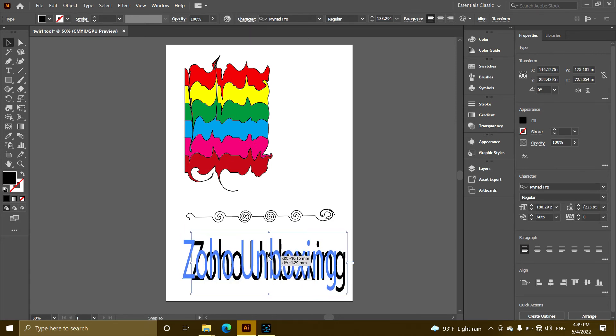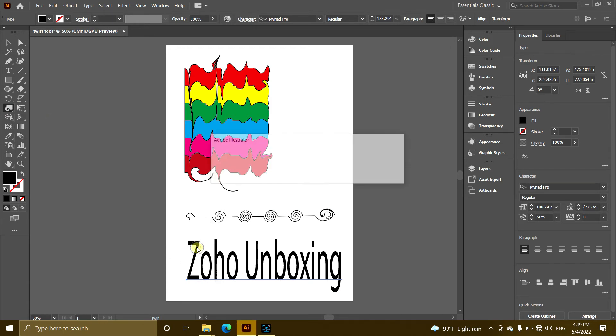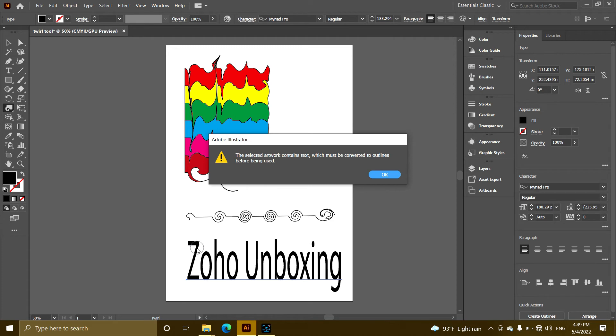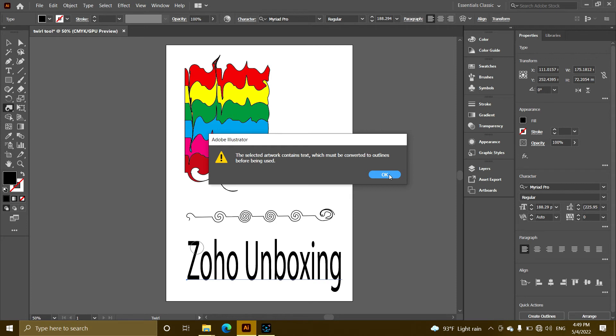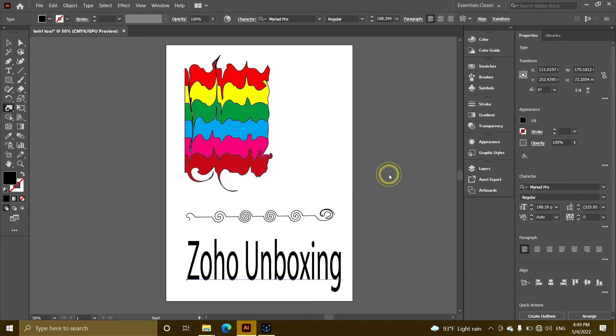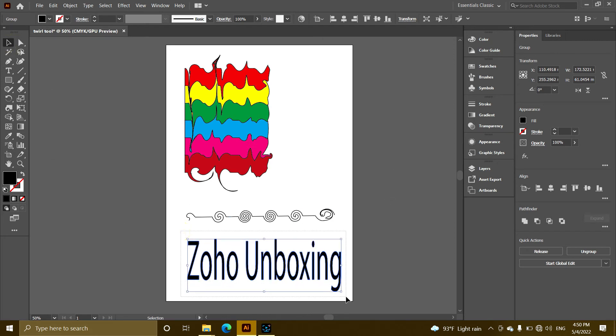Now I'm going to show you how to create the outline. Select the text, then select the outline option. Press OK, then press Shift to select the outline.